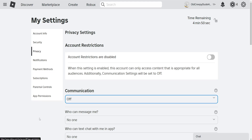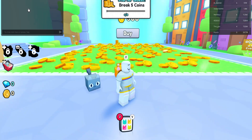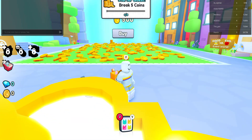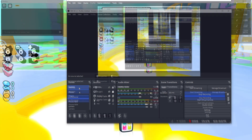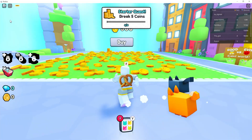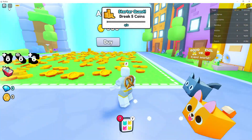Now if you want to hide the in-game chat — I have a game open here — all you have to do is click on this icon right here. If we click on it, this hides the chat and you can no longer see it.